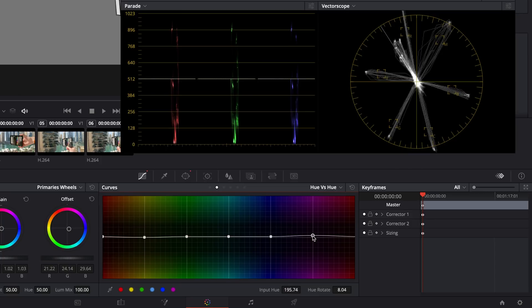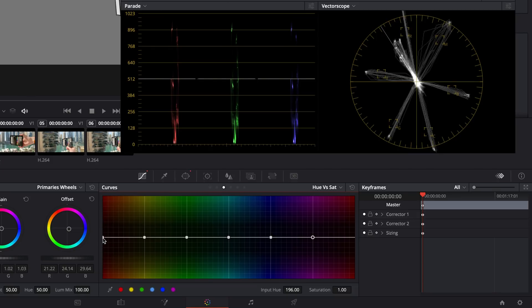That looks spot on, so next I'll correct saturation. Switch the curve to Hue vs Sat. Again, hit the six dots to put control points in the curve in the right places. Now I can adjust saturation for each color. Watch the vectorscope and adjust until each line is centered in the box.